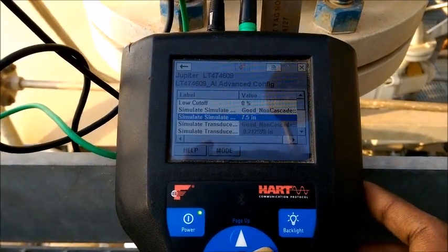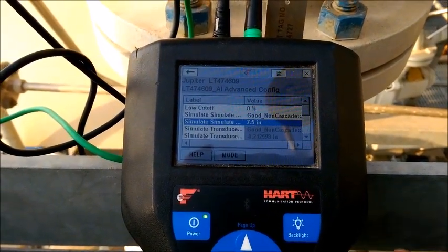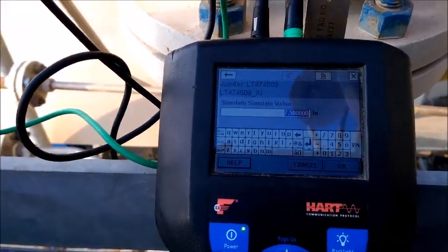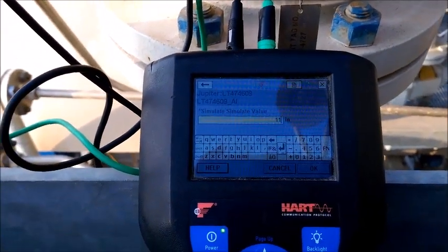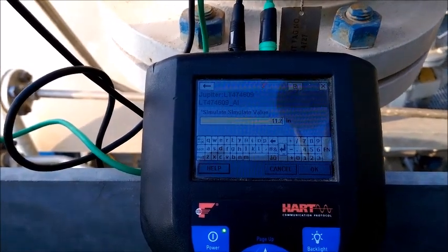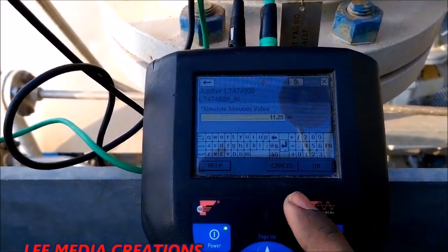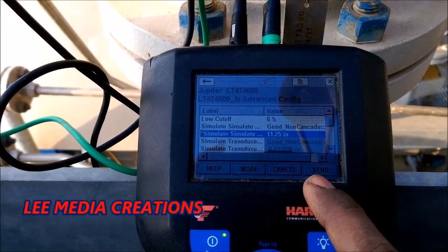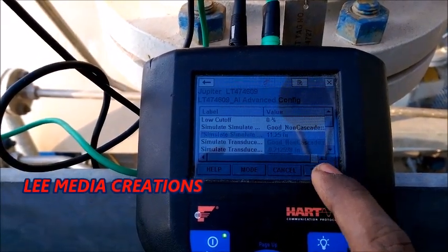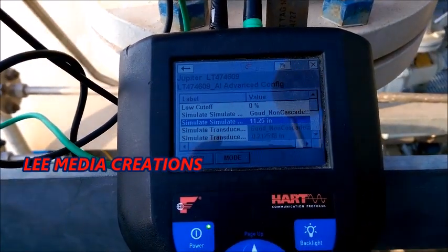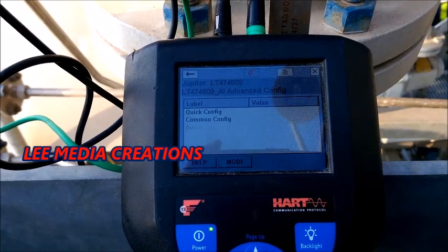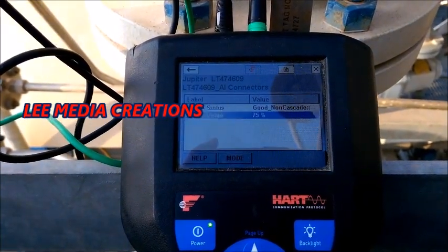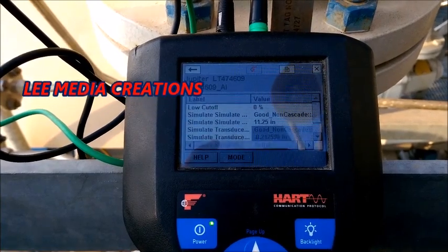Now I want to apply 75 percent — that is 11.25 inches. Click OK for 75 percent and click send. It is showing 75 percent in the DCS room. You can confirm that value.